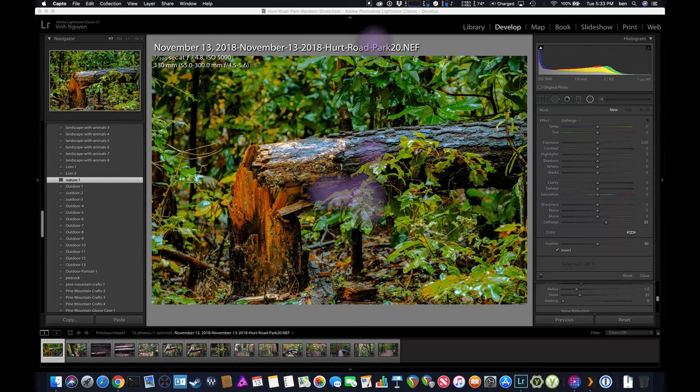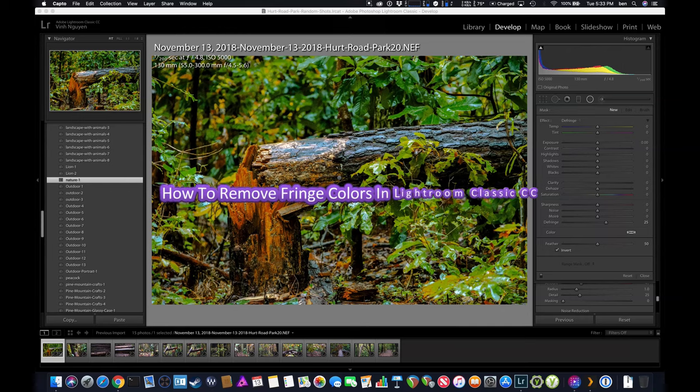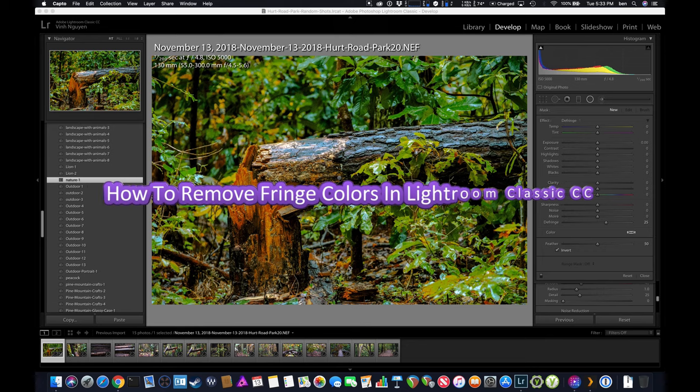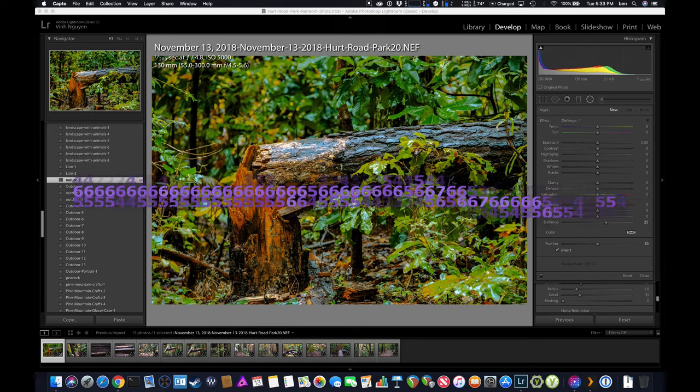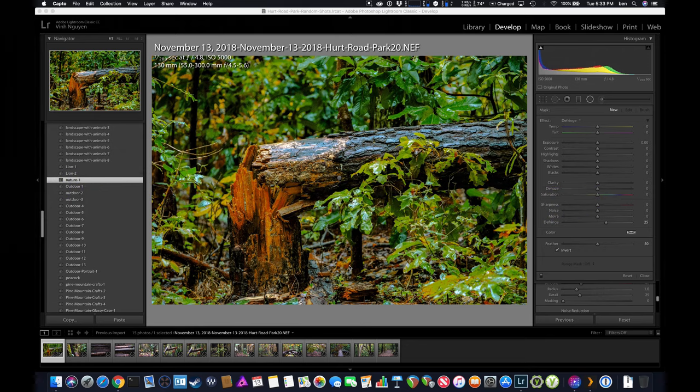Hey guys, this is Ben here. In this video I have a quick tip on how to remove fringe colors inside a photo while you're editing your photo inside Lightroom.